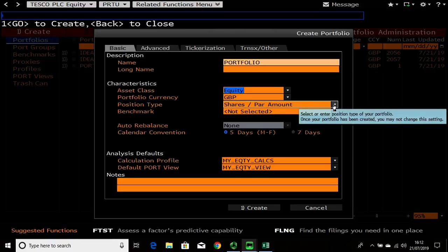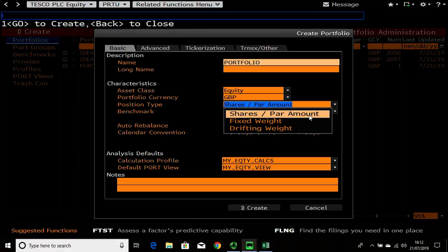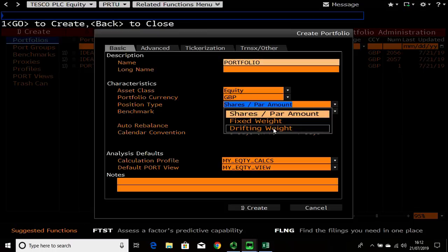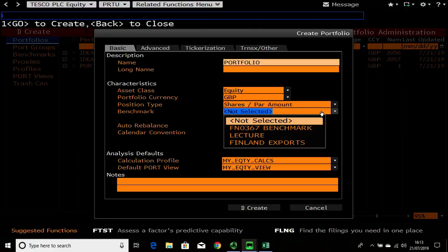The type of position - the share per amount section is if you say I want to buy 100 shares in X company. The fixed weighting sets a nominal value, typically a million pounds, and when you change position you're putting 10% of my portfolio in this company. The drifting weighting is similar, but if you were to remove a share then the weightings for all other shares change to make sure the portfolio is up to 100%. But for this example I'll stay at share per amount.